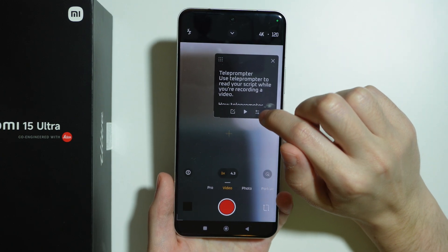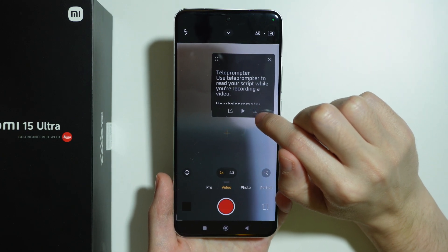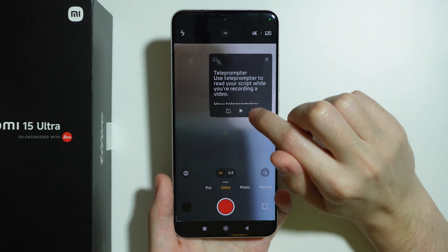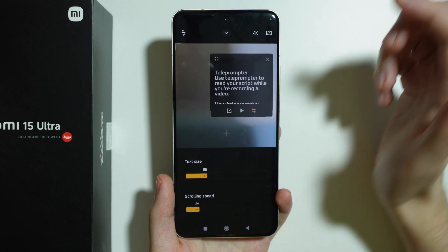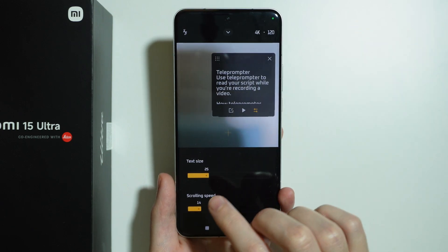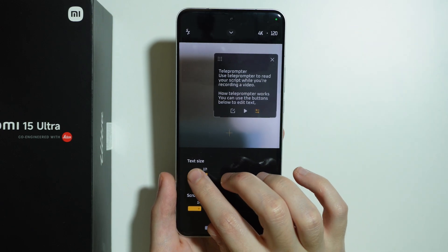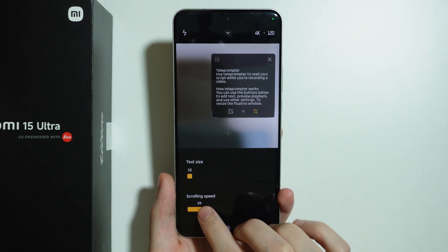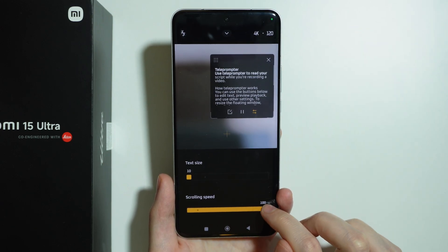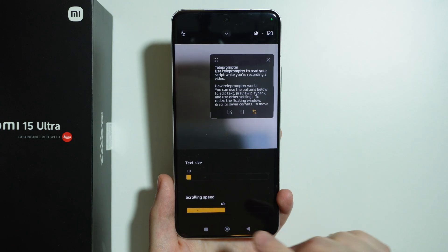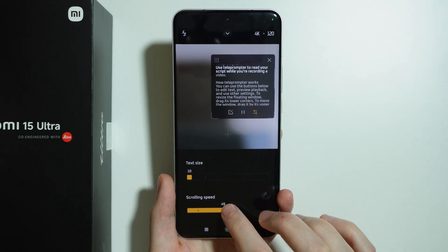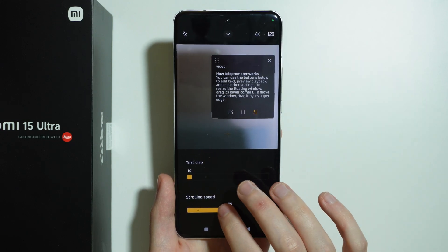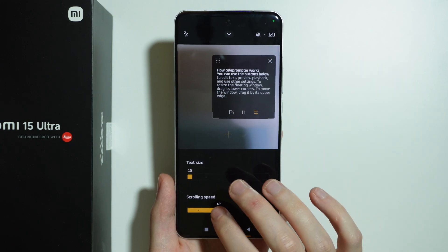We can press this icon here next to the play button to go to the configuration, where we can adjust the text size and the scrolling speed. The higher the value, the faster the text will scroll.